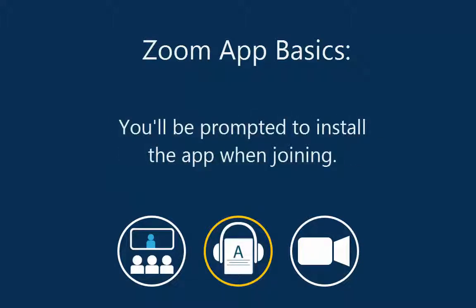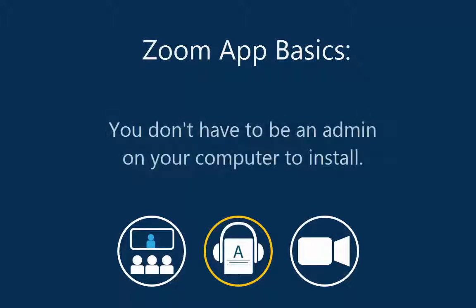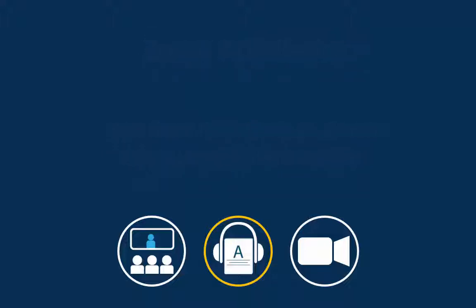You will be prompted to install the app when you enter a meeting for the first time on a workstation. You do not need administrator access to your computer in order to install the Zoom app.